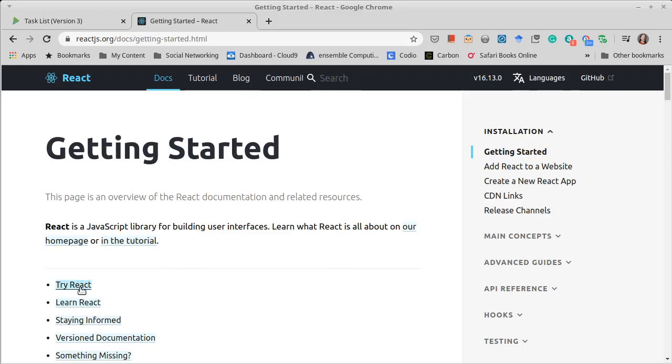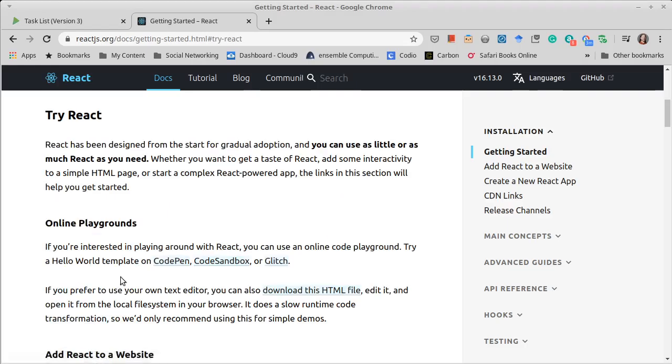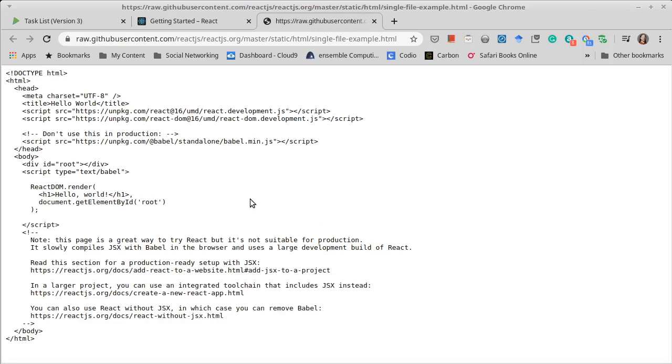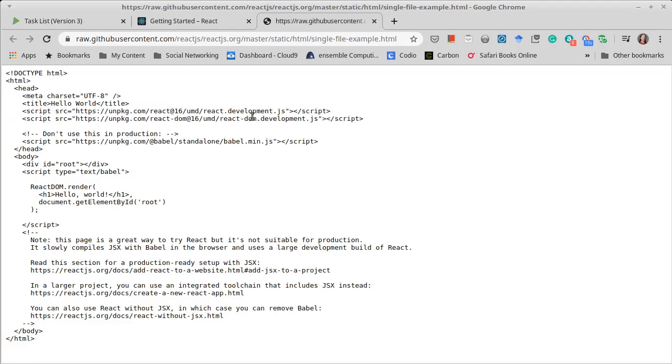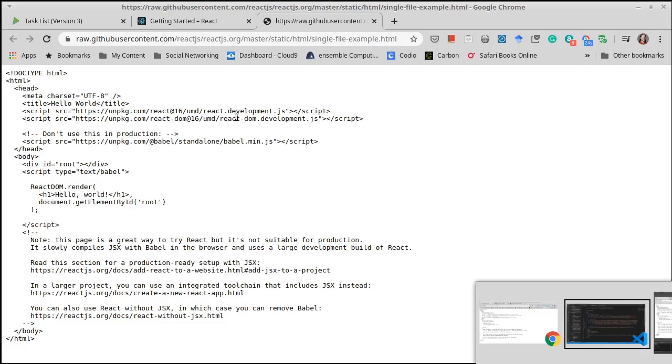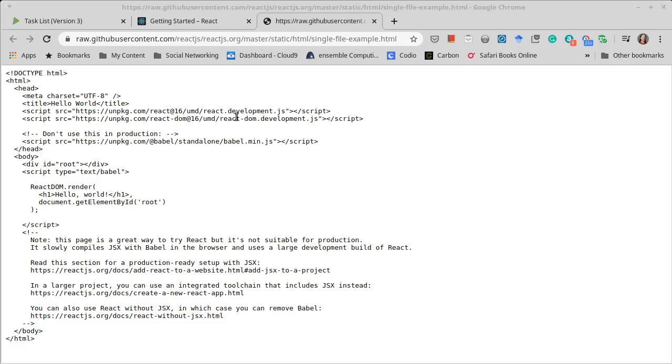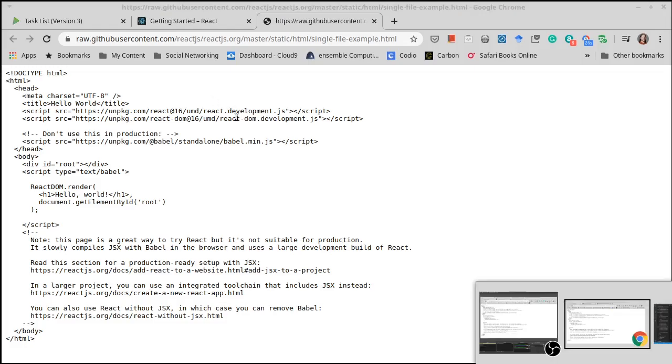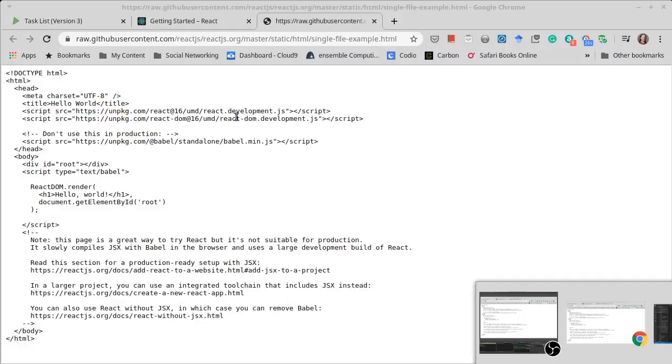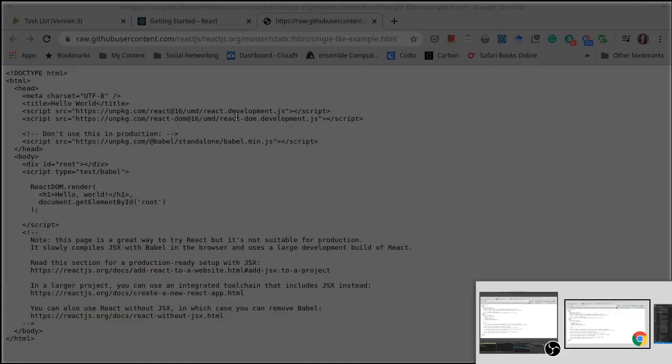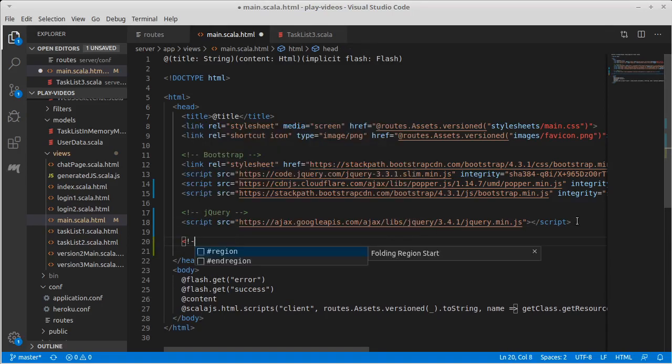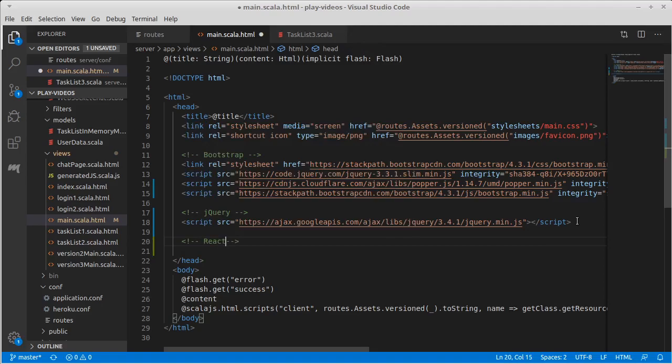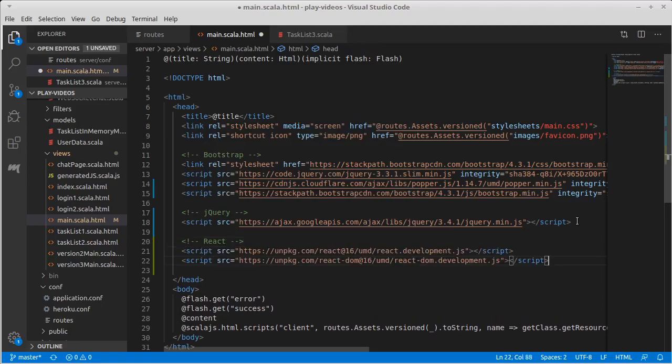So I went to getting started and try React and they have this download this HTML file. I actually don't want to download this HTML file but there are two scripts here that I want to utilize. They are the development version of React and React DOM which allows the React DOM is used for building DOM elements which of course is what we want to do here since we're playing with the web. Okay and let's go ahead and put these down here. Perfect.